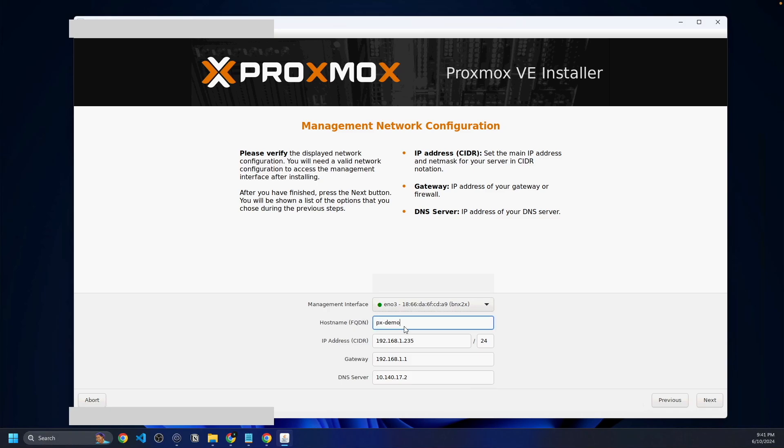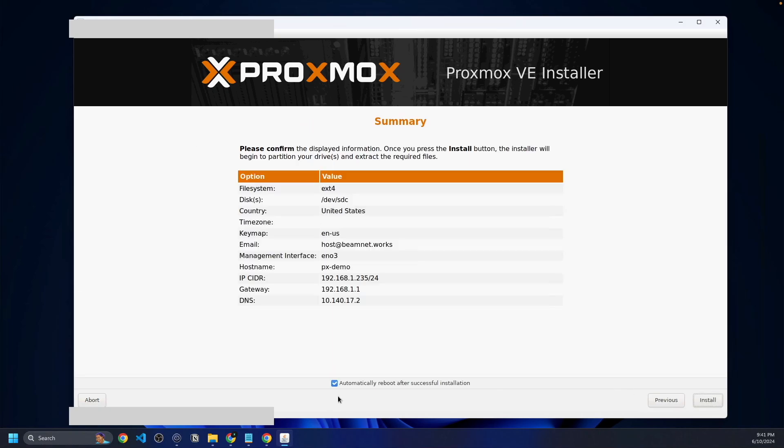The host name or the fully qualified domain name in this case is going to be px-demo.beamnetworks.dev. This IP address and gateway are totally fine. I don't really care for the purposes of this video. Now we're going to click next. It's going to ask us to confirm all of our information, every setting we just did, to make sure it's all accurate and true to what we need for our setup. Yes, we're going to install.